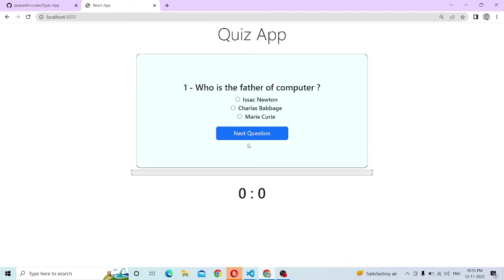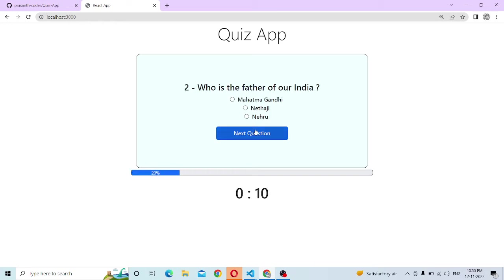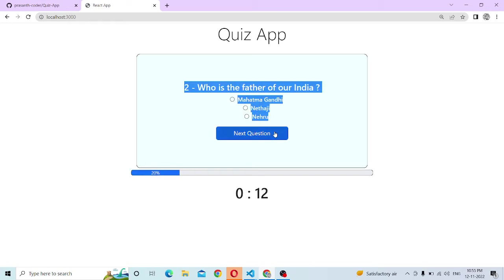Let's start. Here is the first quiz. Who is the father of computer? Charles Babbage. Here we will select the option. Now we have a question.